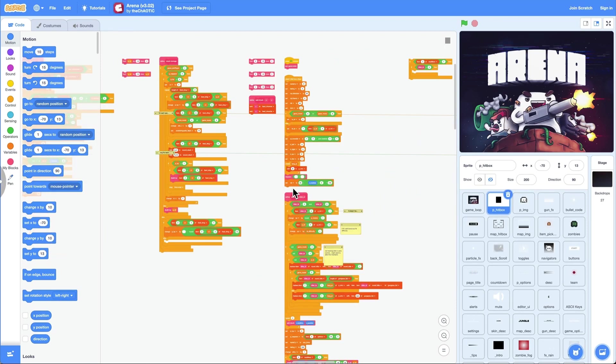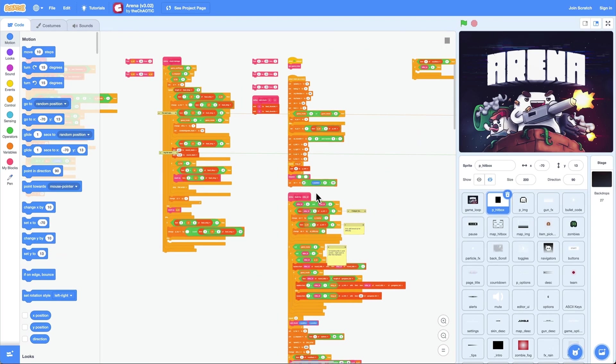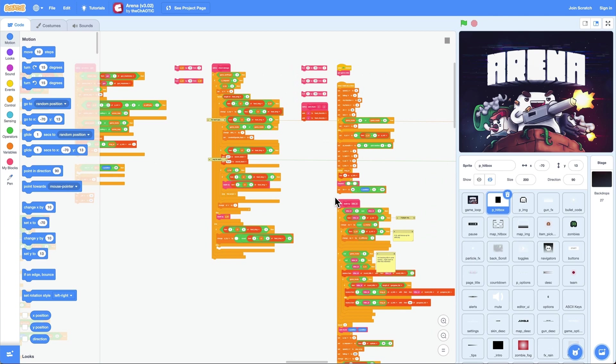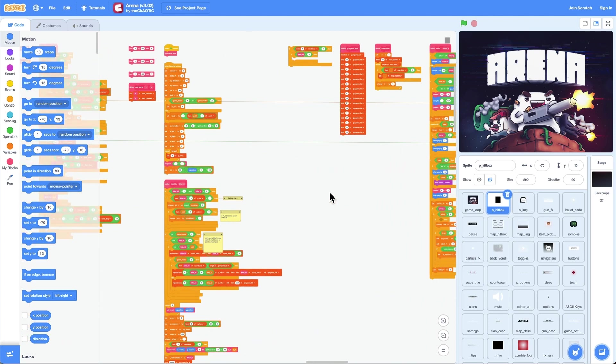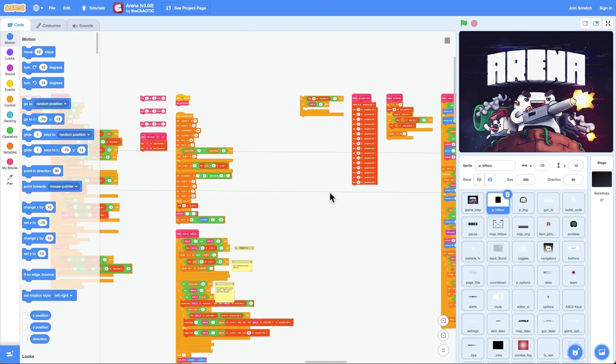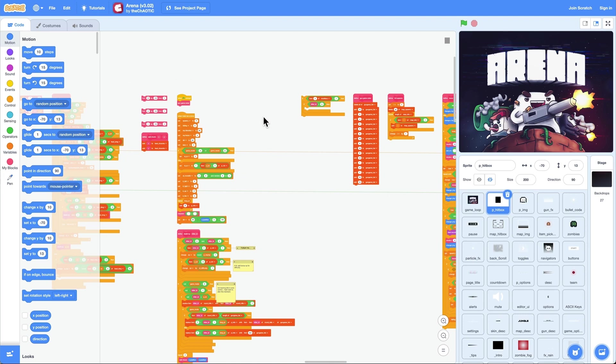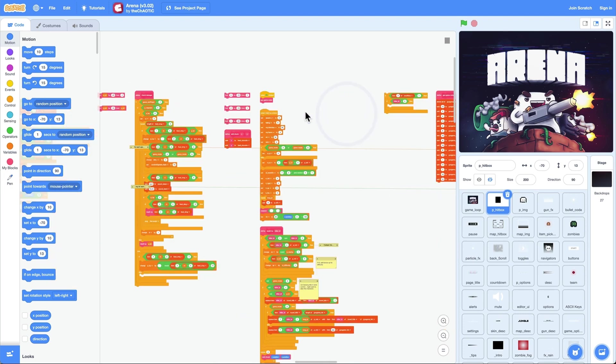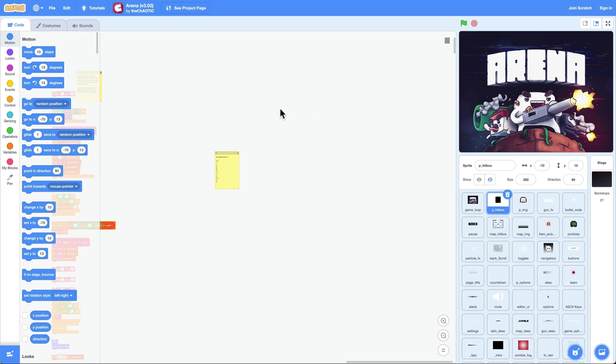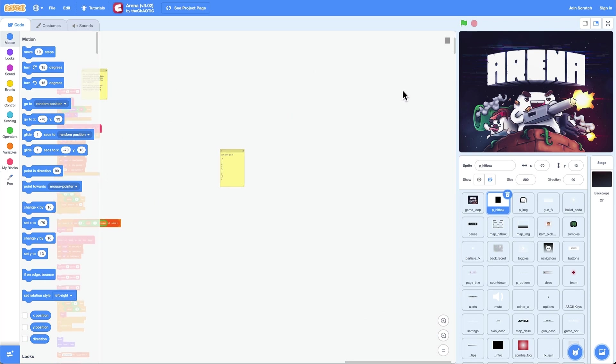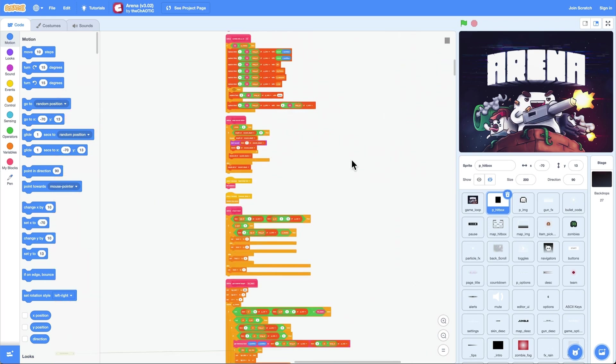Creating games with Scratch is very enjoyable. However, as your project gets bigger and bigger, the stacked blocks can drive you crazy. When you right-click the mouse and click clean up, all the blocks are arranged in a line, and the rest is chaotic. This actually makes it harder to read.